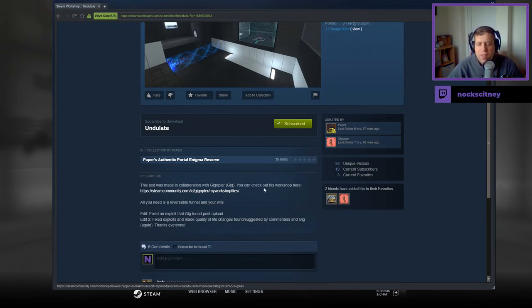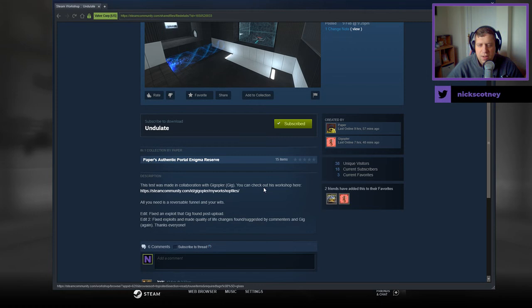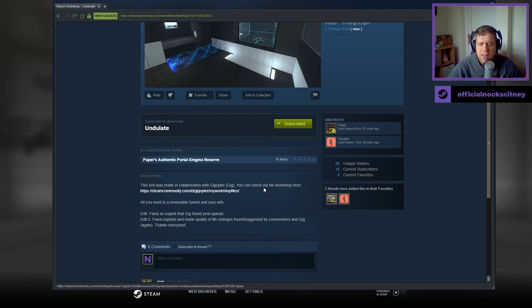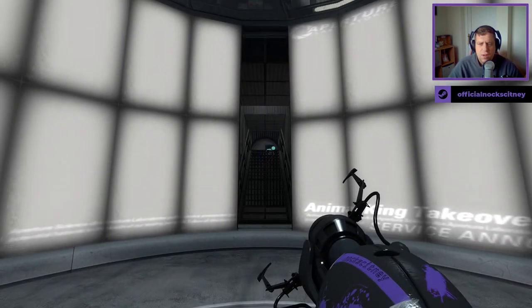This test was made in collaboration with Gig. You can check out his workshop here. All you need is a reversible funnel and your wits. Fixed exploits and quality of life changes found suggested by a comment. Gig, again, thanks everybody. All right.